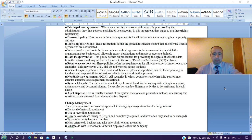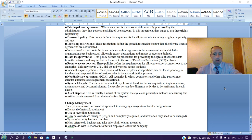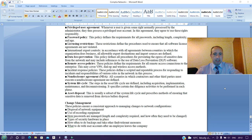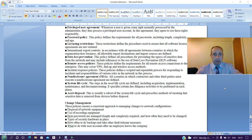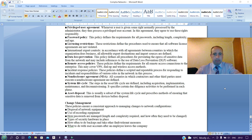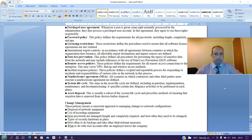Licensing restrictions: these restrictions define the procedures to ensure that all software license agreements are not violated. International export controls: in accordance with all agreements between countries in which the organization does business, all allowable export destinations and import sources are defined. Data loss prevention: this policy defines all procedures for preventing loss and egress of sensitive data from the network and may include references to use of data loss prevention (DLP) software. Remote access policies: these policies define the requirements for all remote access connections to the enterprise. This may cover VPN, dial-up, and wireless access methods.